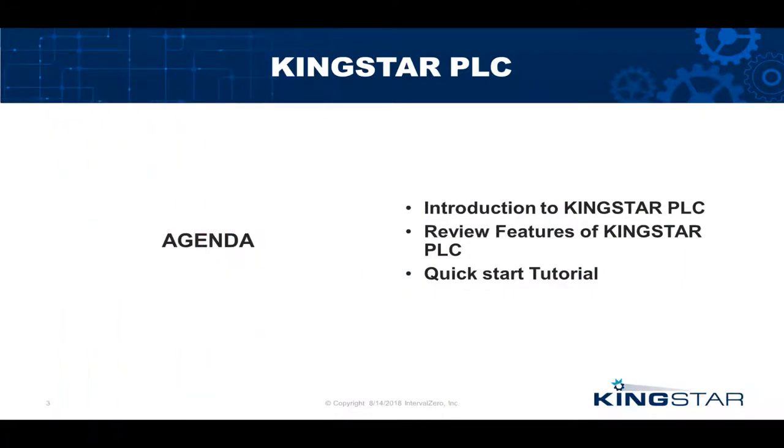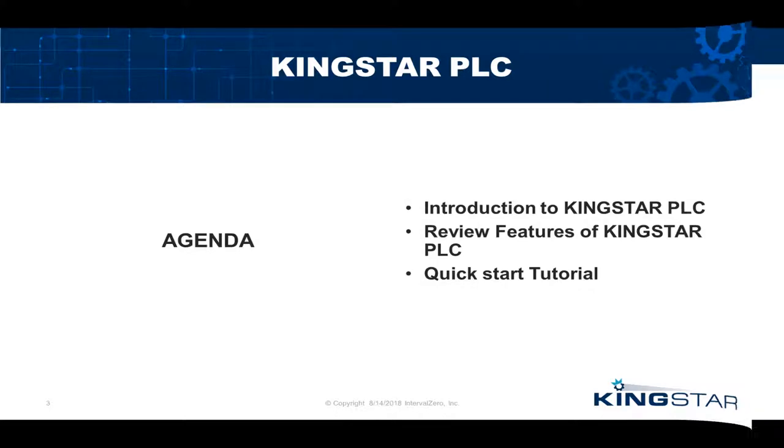Following a short introduction of Kingstar PLC, I will walk you through a quick start tutorial of the software.